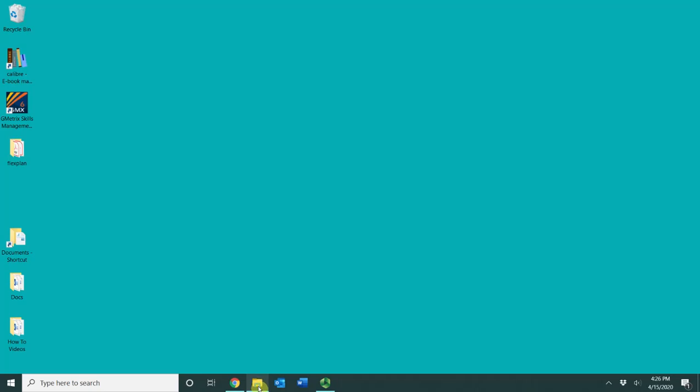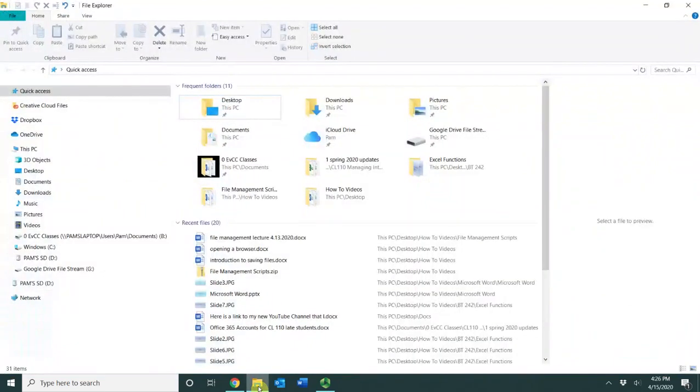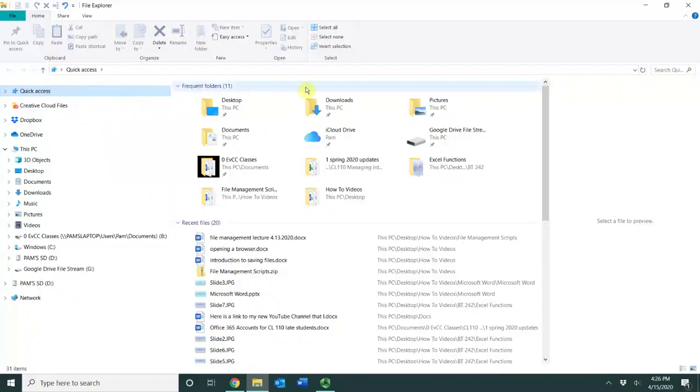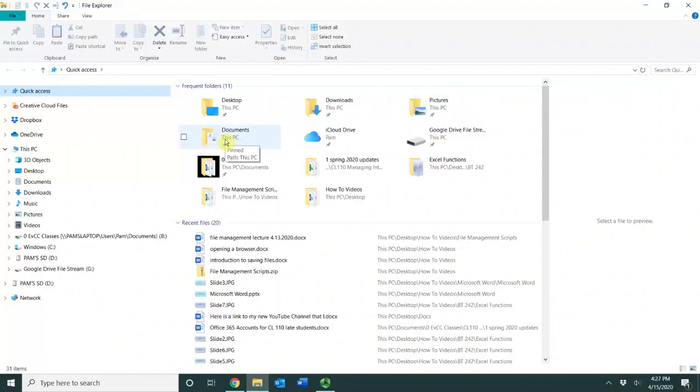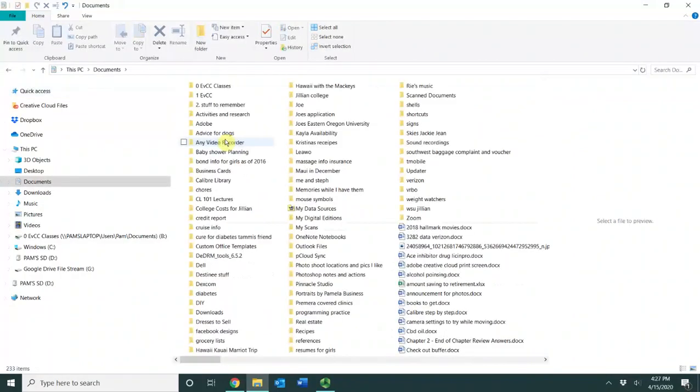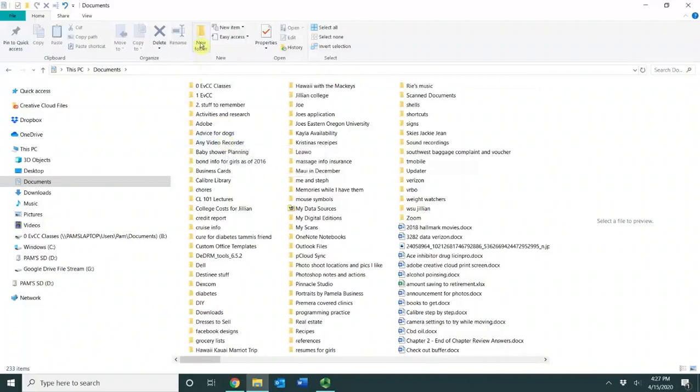First I'm going to open up the File Explorer and then I'm going to go to Quick Access which shows me my folders that I used most recently. I'm going to go into the Documents folder and inside of this folder I'm going to look up here for the New Folder button.